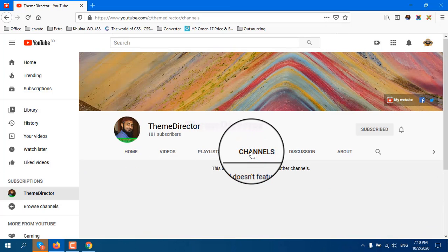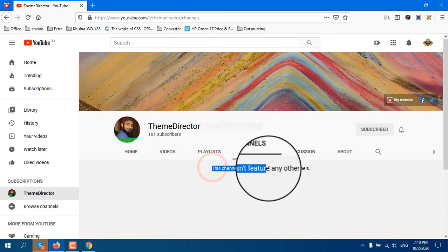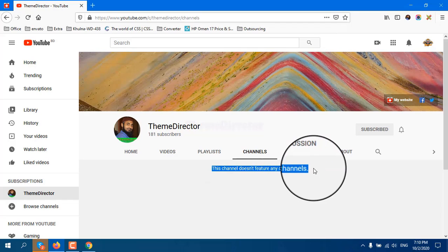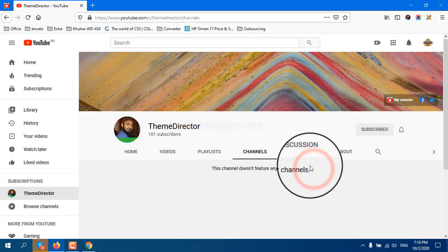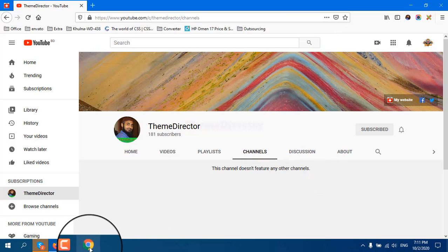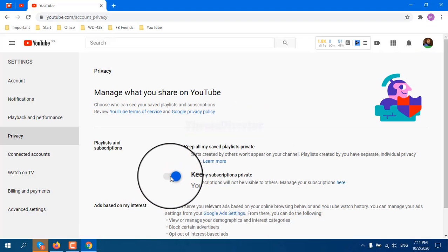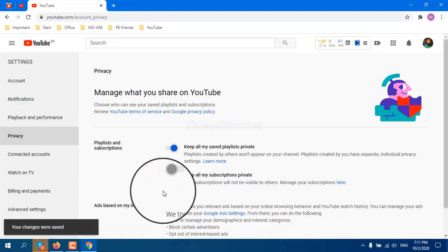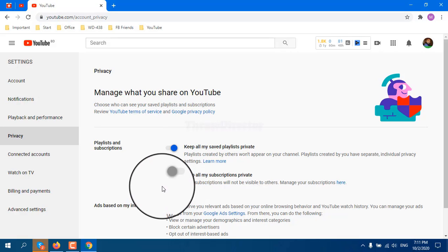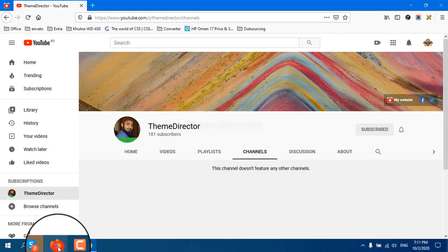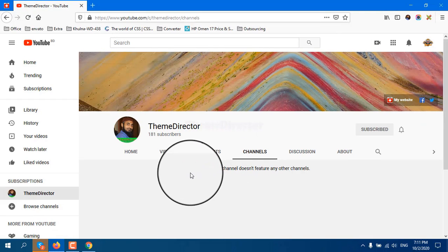I go to my channel and press Channels. Now it says 'This channel does not feature any other channels' — that means you can't see which YouTube channels I have subscribed because it is now private. Now I want to make it public again, so I toggle 'Keep all my subscriptions private' back to off.